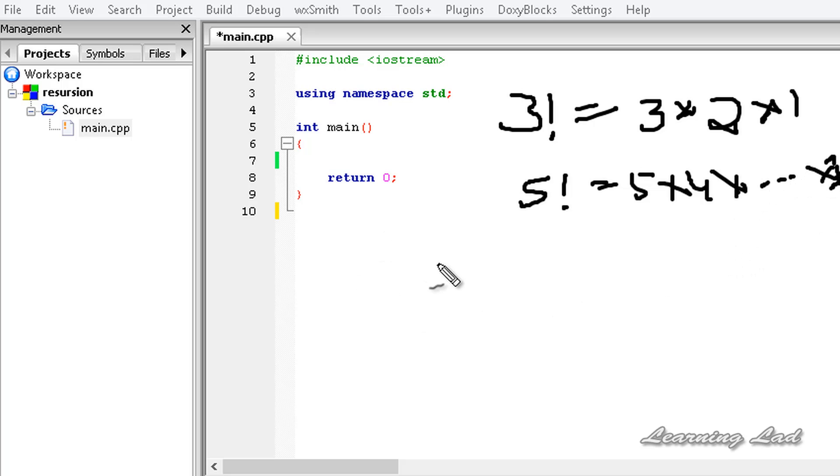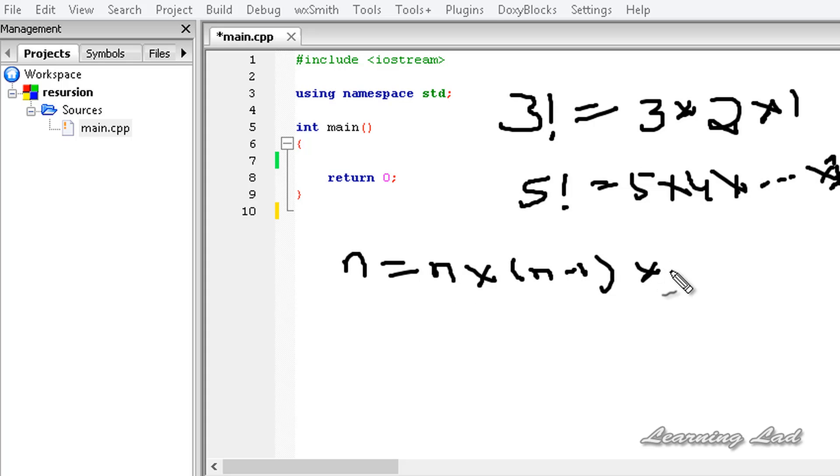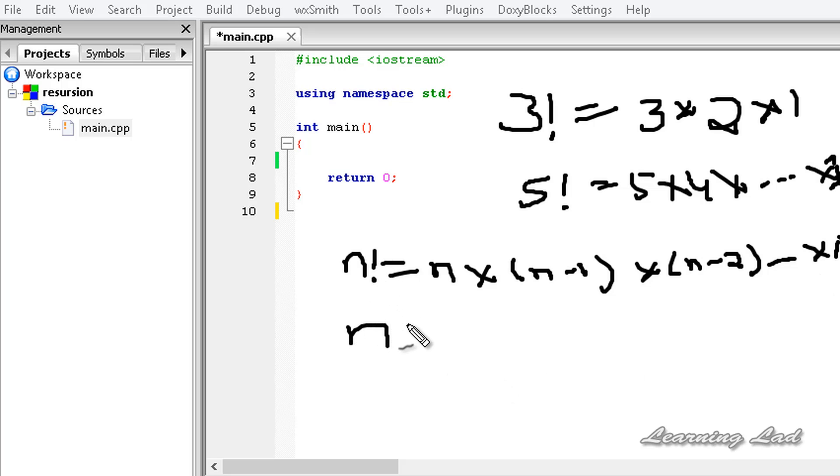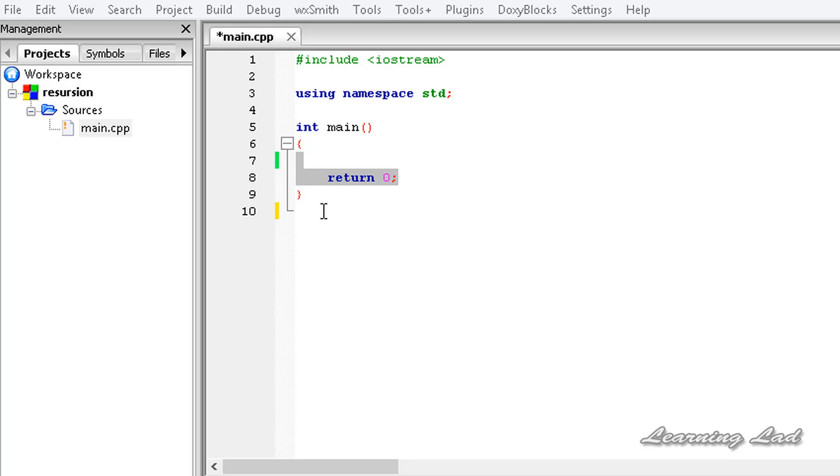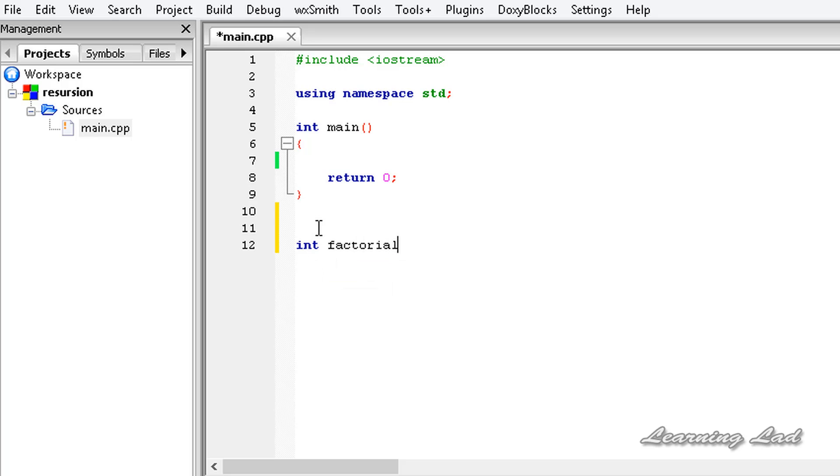We can say that a factorial of a number n is going to be n into n minus 1 into n minus 2, similarly up to 1. In other words, n factorial is equal to n into n minus 1 factorial. We are going to use this technique and write a function which is going to calculate the factorial recursively. Let me call that function factorial. Our function is going to return an integer value. So it's going to be int factorial, the function name, and it's going to take a parameter int n.